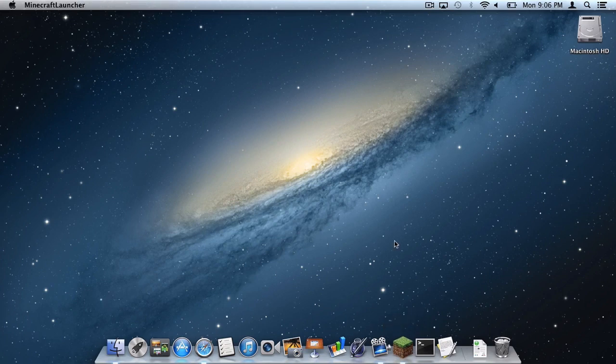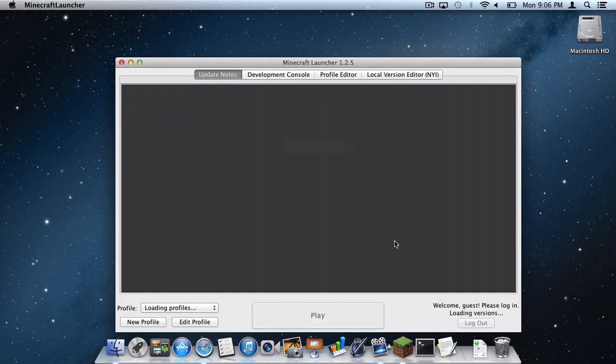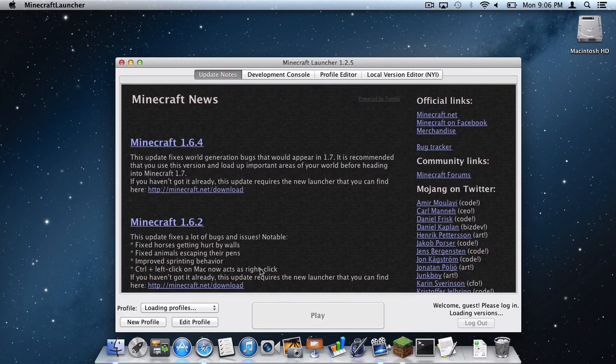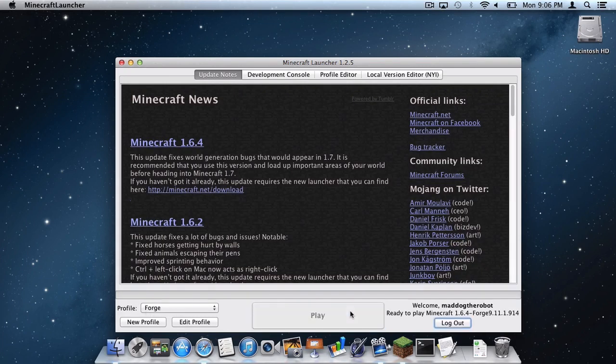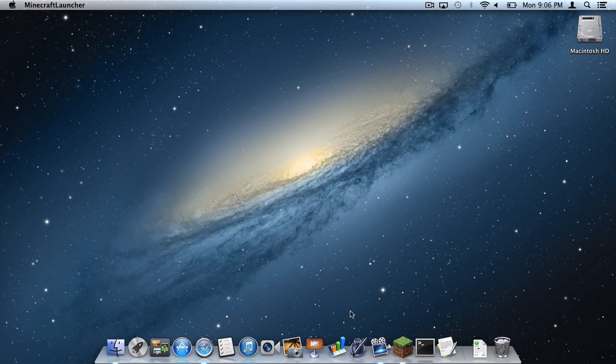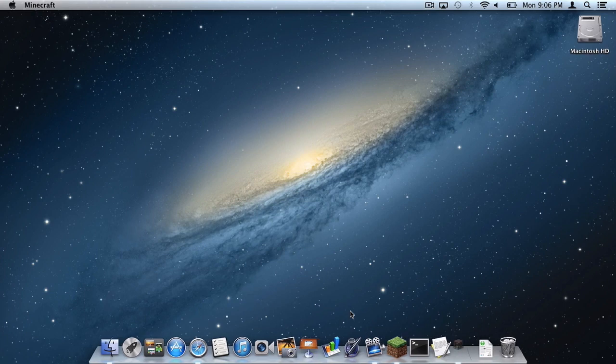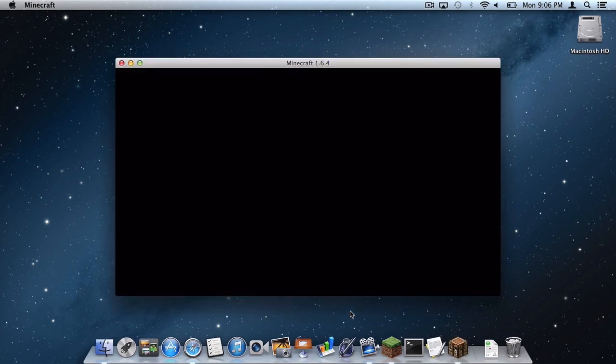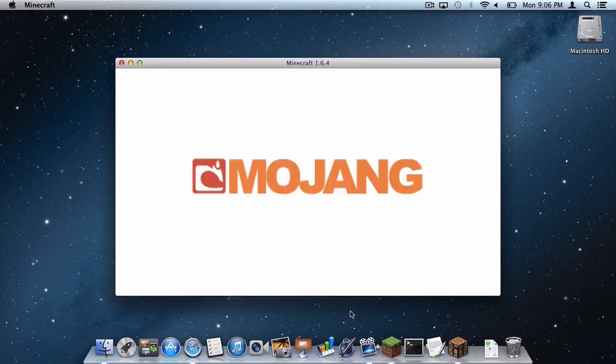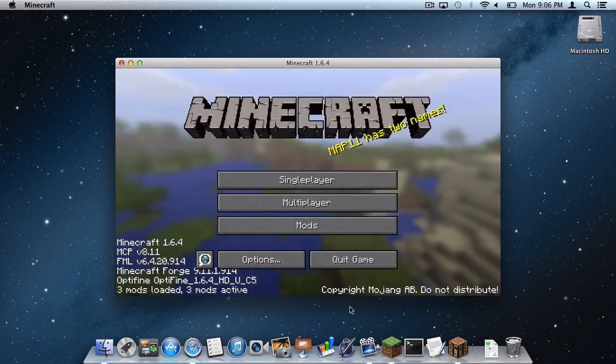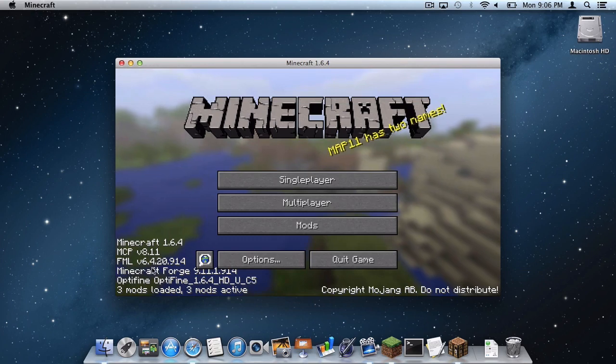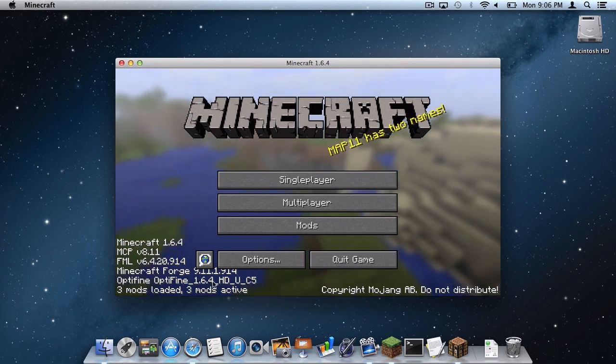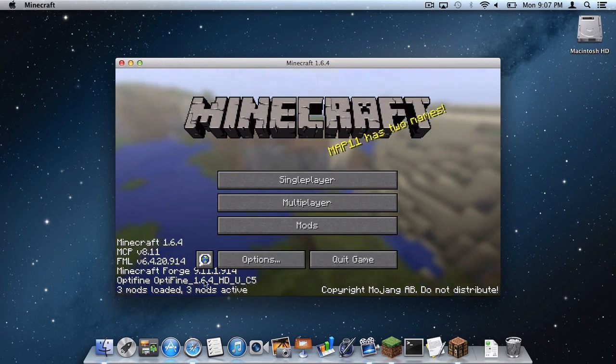And now we can reopen Minecraft and see if Optifine worked. Make sure you are on the Forge Profile and click Play. It says Optifine, Optifine, Underscore 1.6.4, Underscore HD, Underscore U, Underscore C5. Optifine has installed correctly.